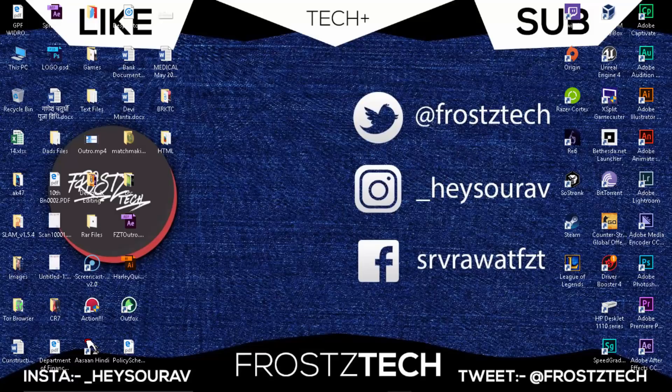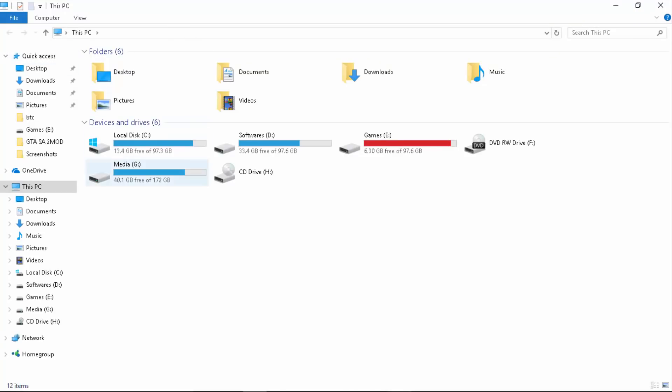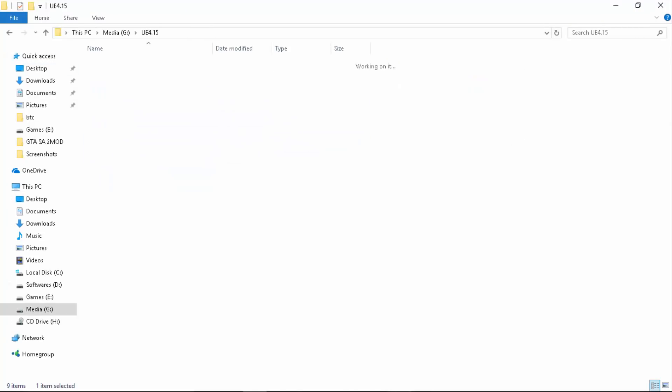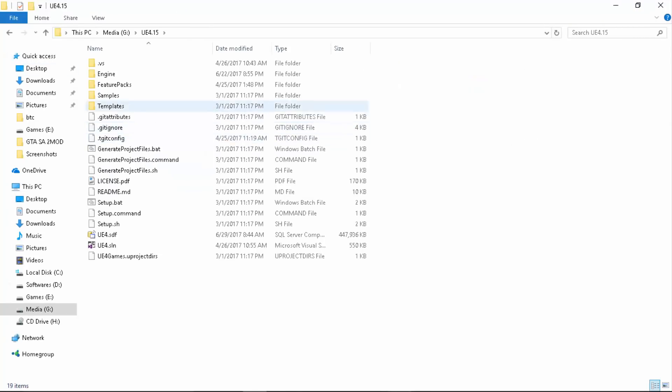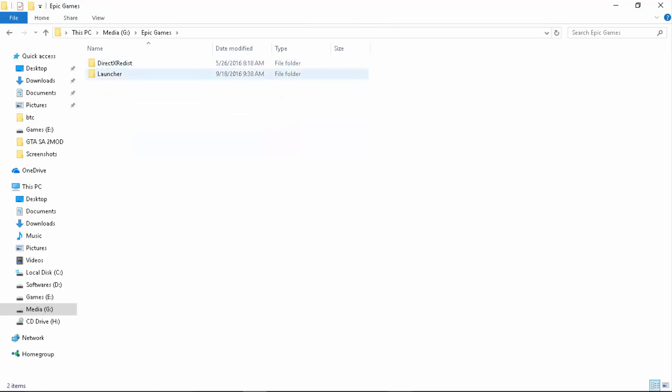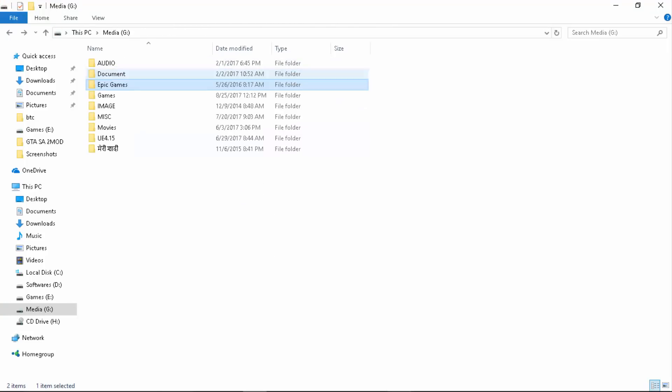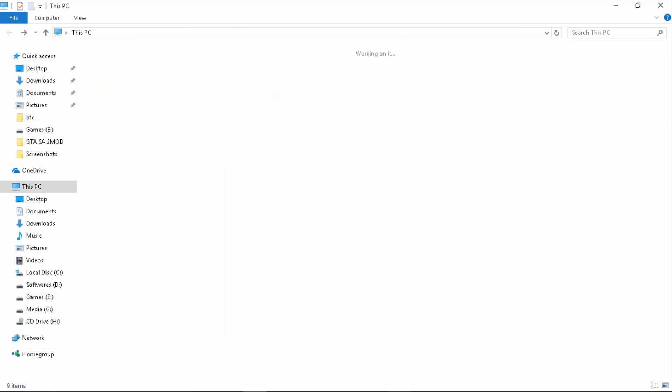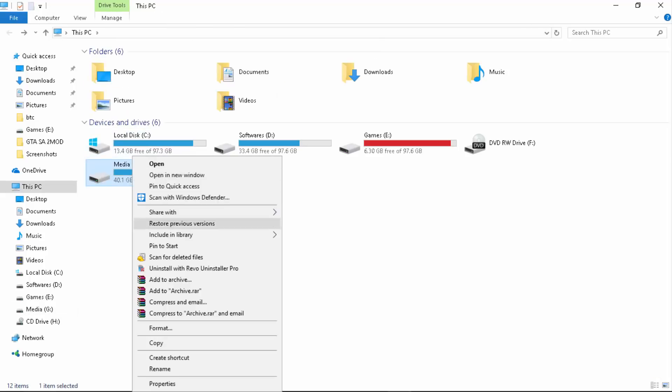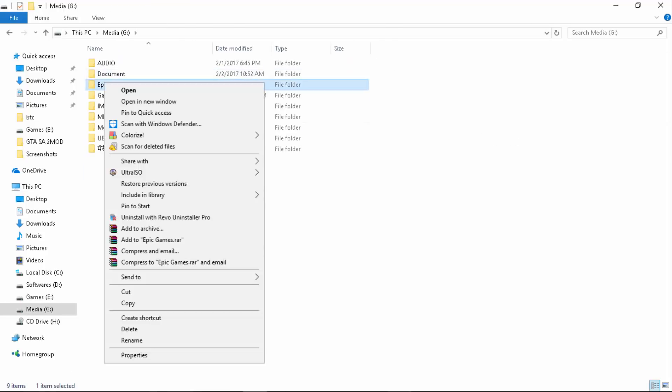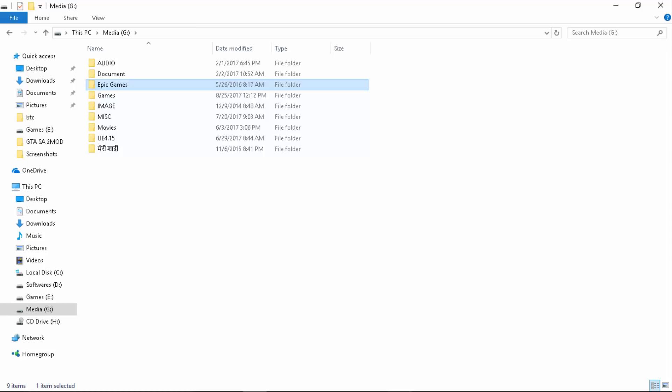So first thing is login as an administrator. The next thing you want to do is make sure that you have read write permissions. For example, if we open up this Epic Games folder, make sure that this folder has read write permissions or this whole drive has read write permissions. Just right click on it and go to Properties.